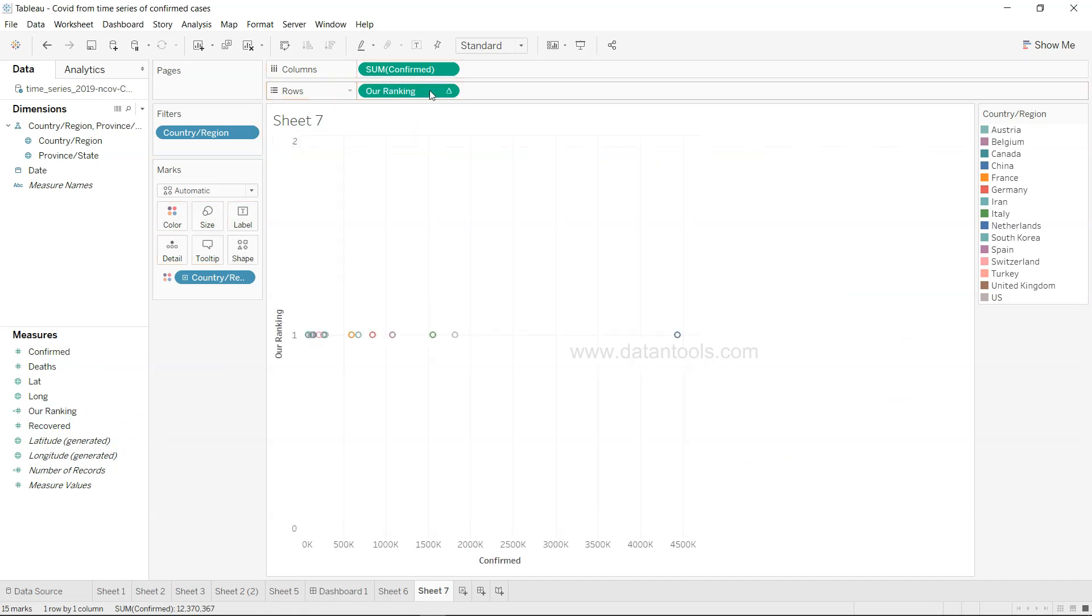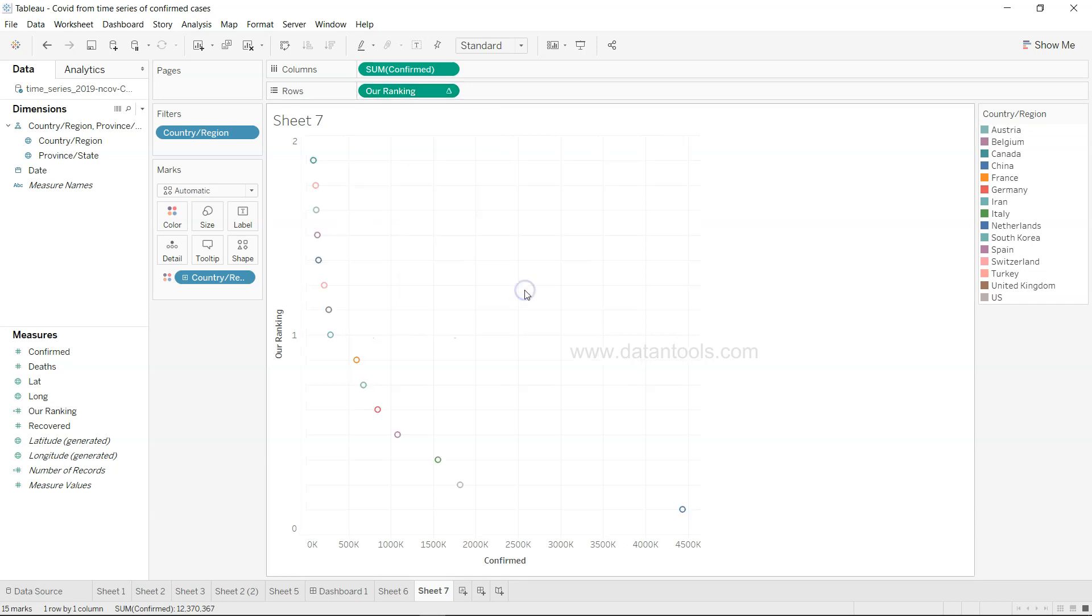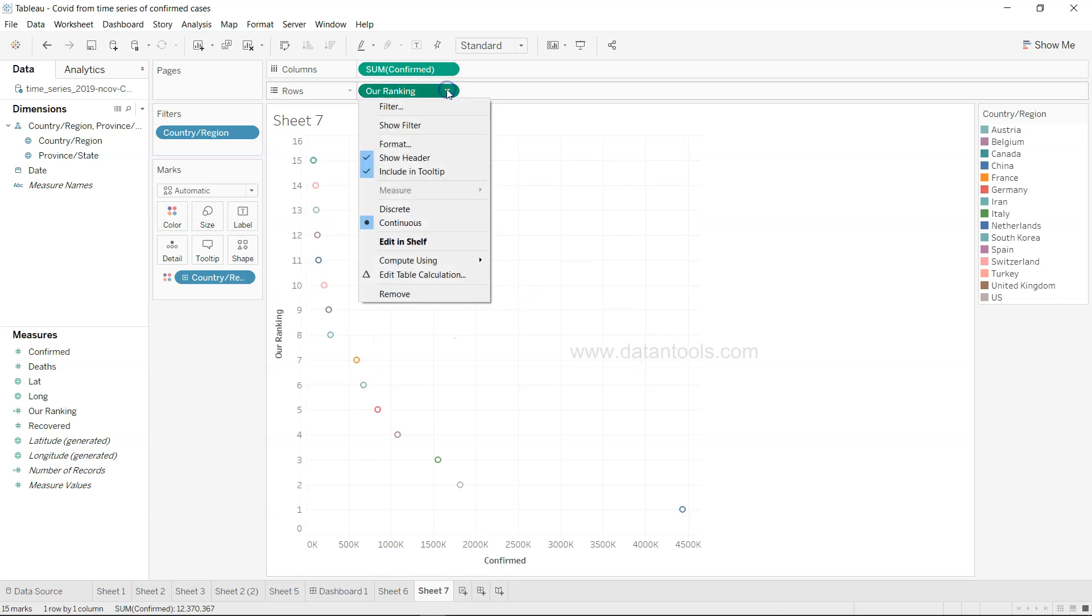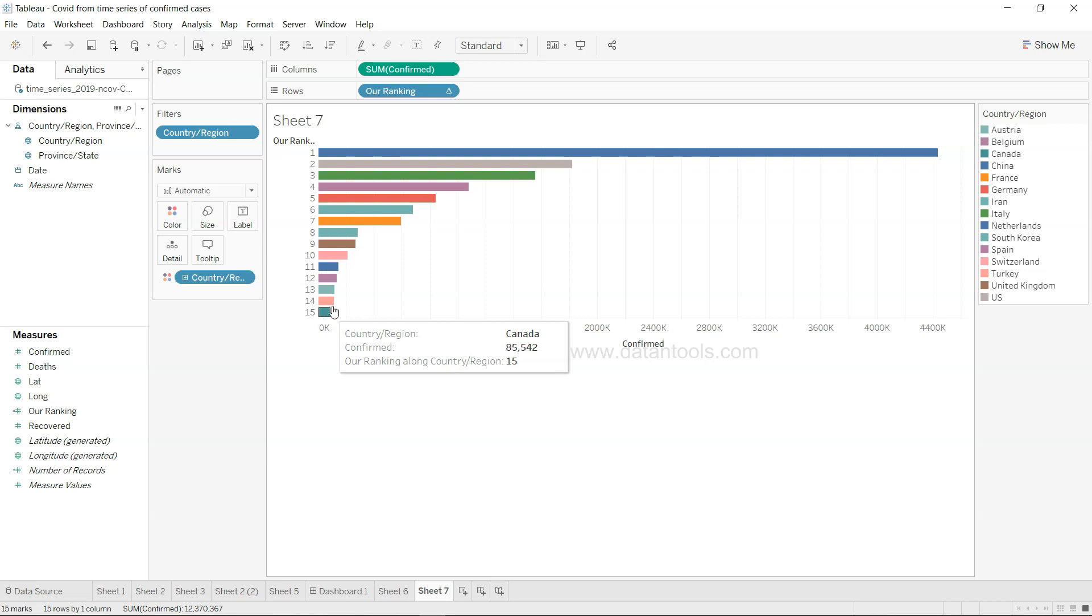We'll click apply and we will add our ranking over here. So you see that our ranking is coming like this. A couple of things we may need to do is first of all compute using the country region and it will be discrete. So now we have proper ranking.